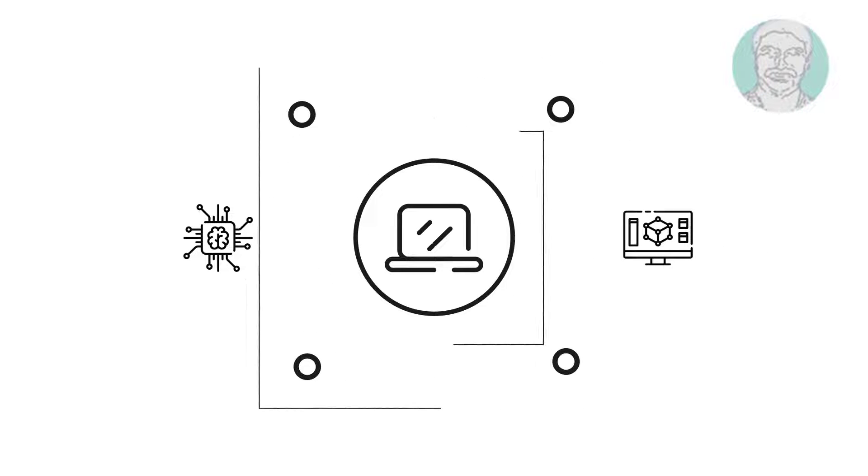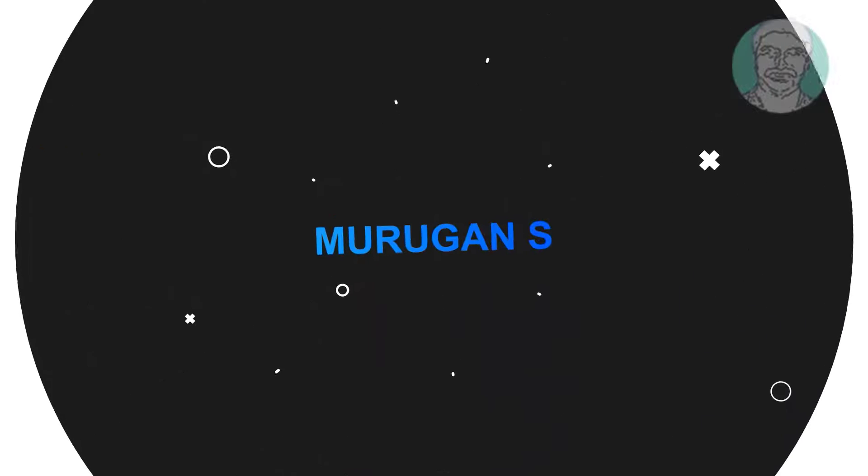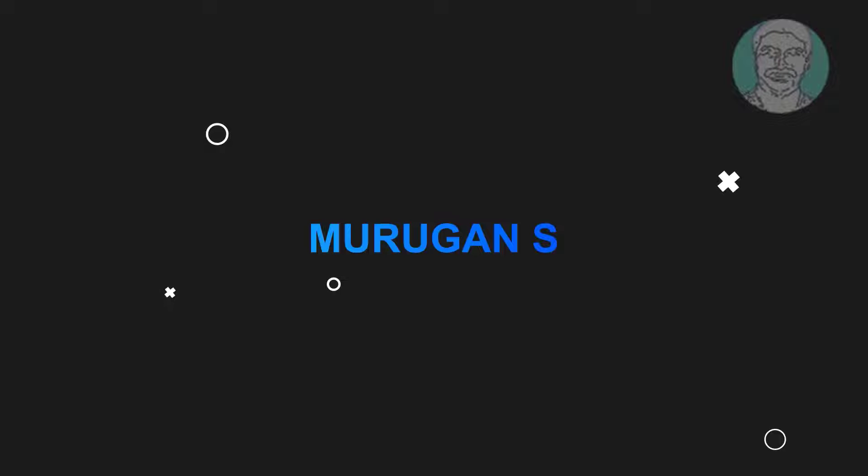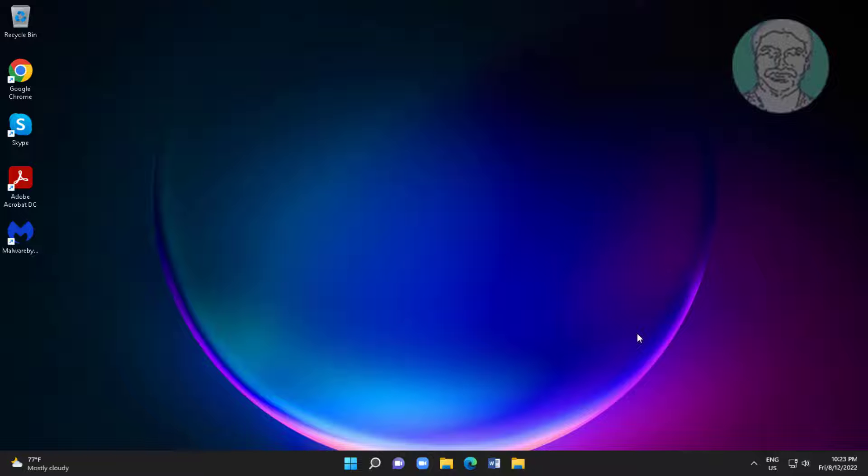Welcome viewer, I am Murigan S. This video tutorial describes how to fix 'we couldn't complete the updates, undoing changes' error.